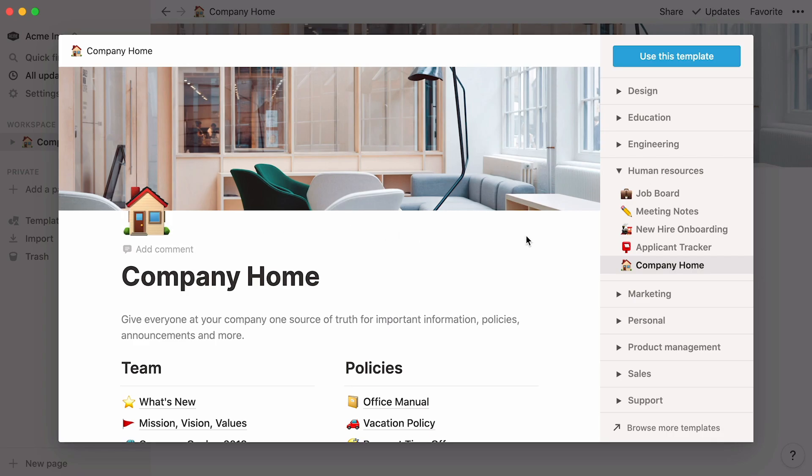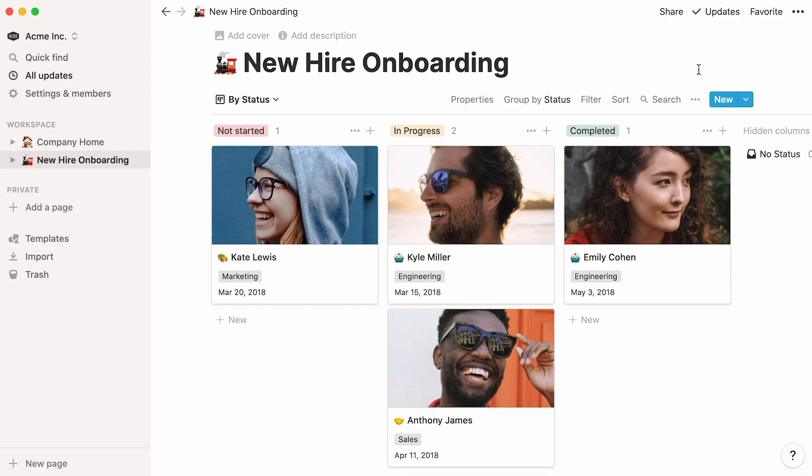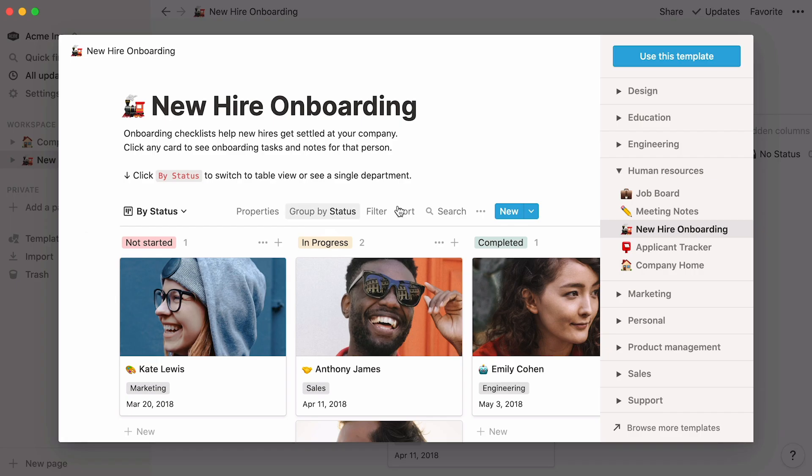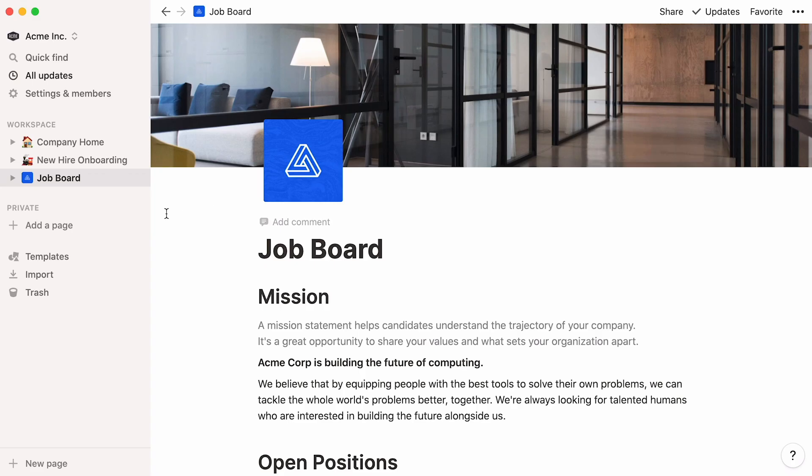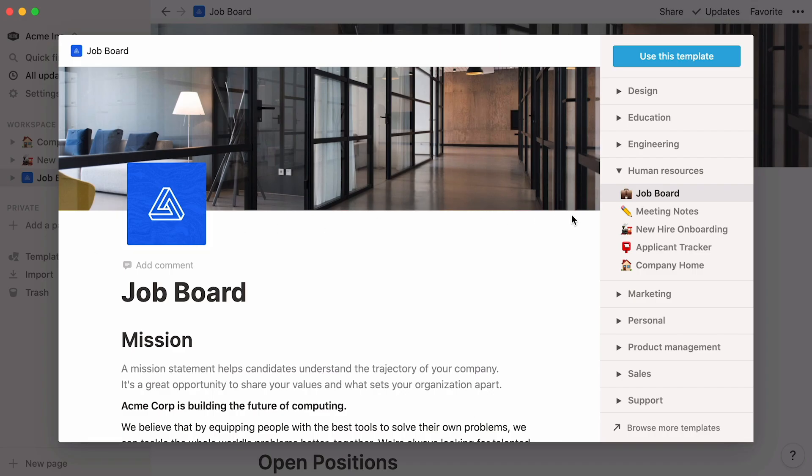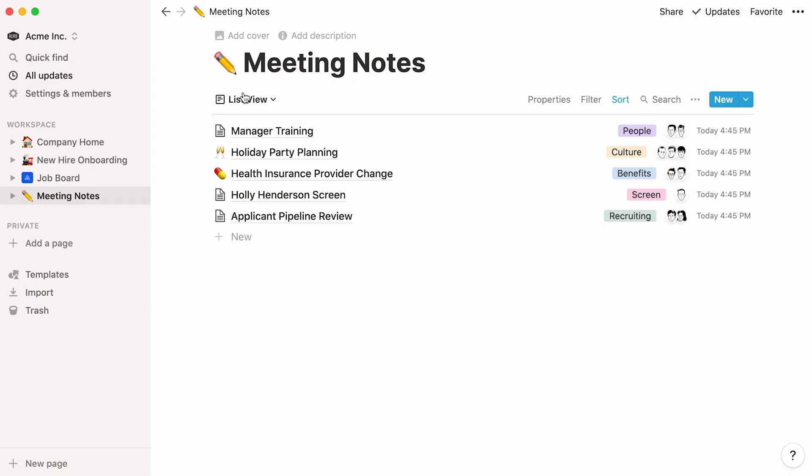Let's add this company home template, as well as this new hire onboarding, job board, and meeting notes database. Nice! Your templates are now available in your sidebar.